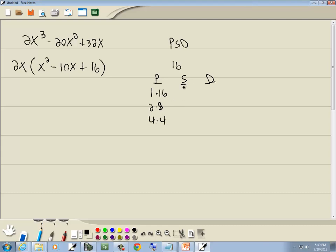The S column, we're going to add those together. 1 plus 16 is 17, 2 plus 8 is 10, 4 plus 4 is 8. And the difference column, we'll subtract smaller from larger. 16 minus 1 is 15, 8 minus 2 is 6, 4 minus 4 is 0.